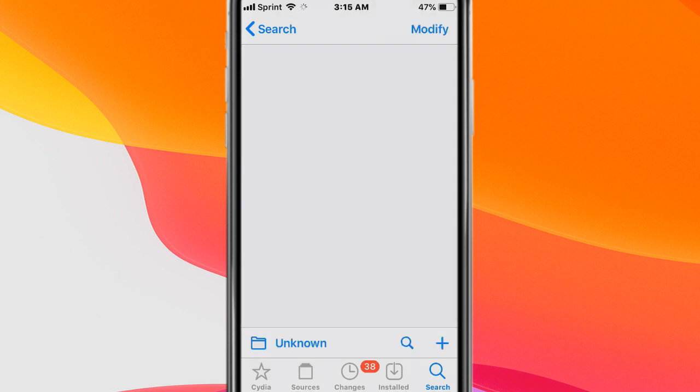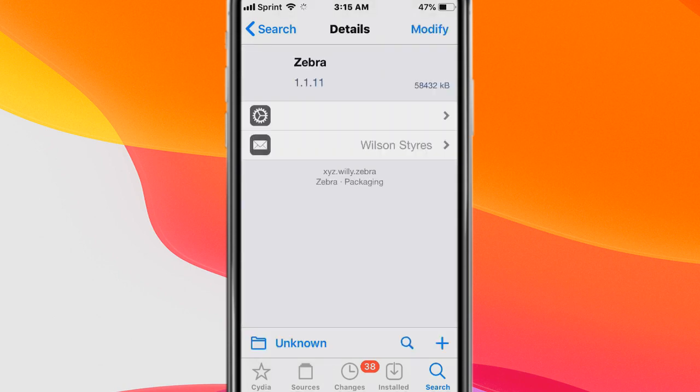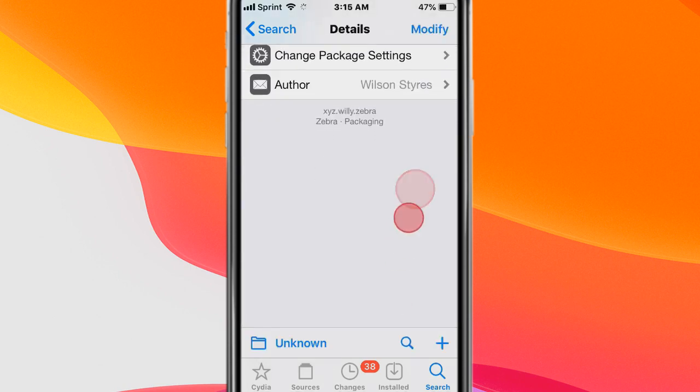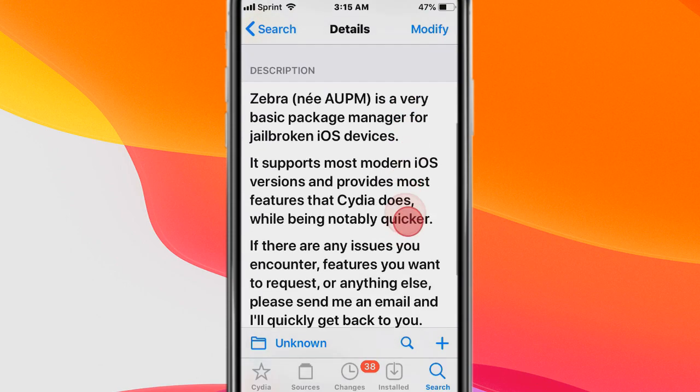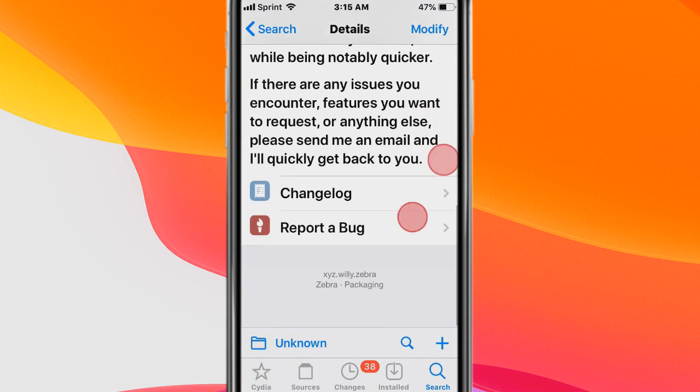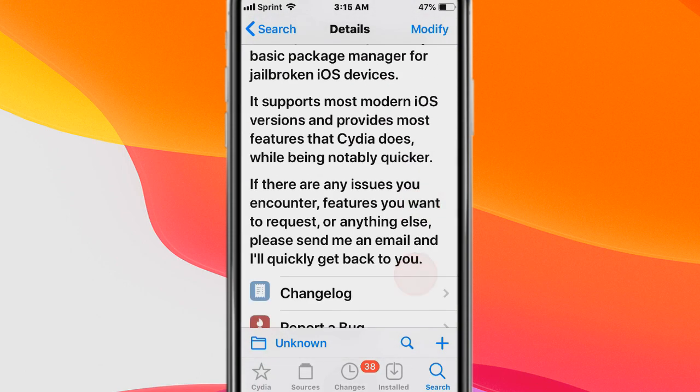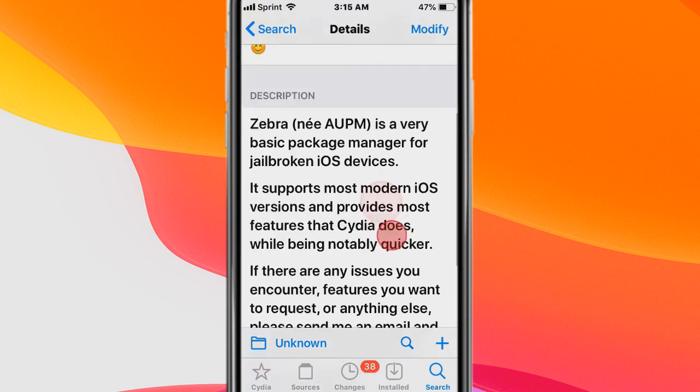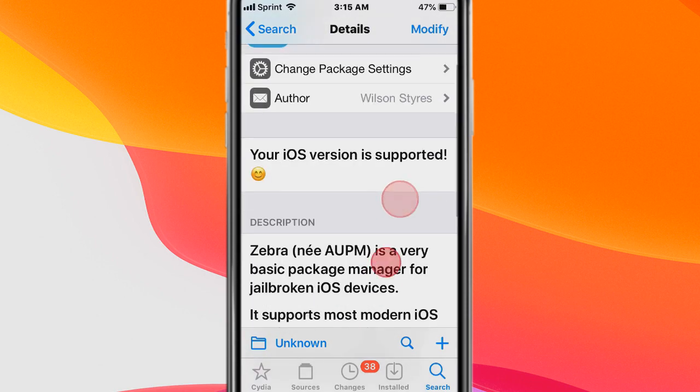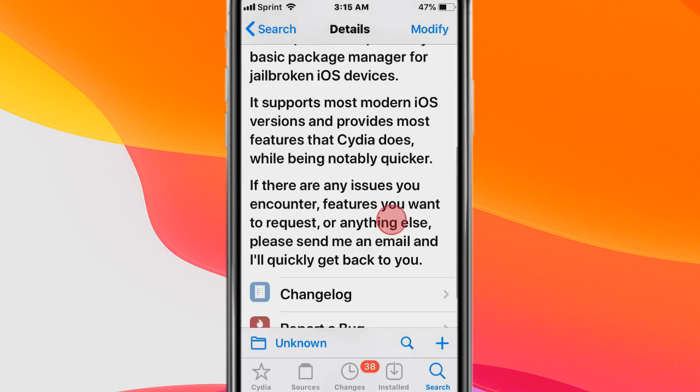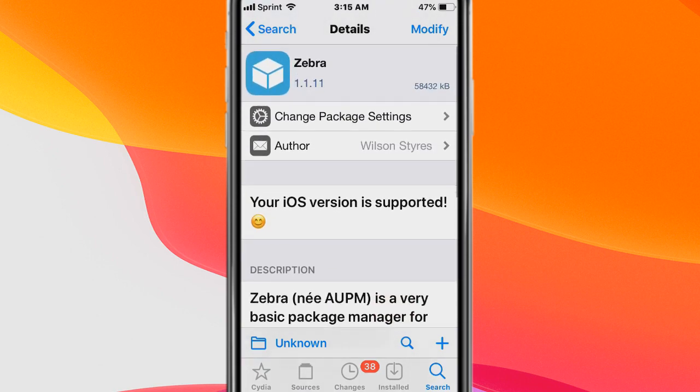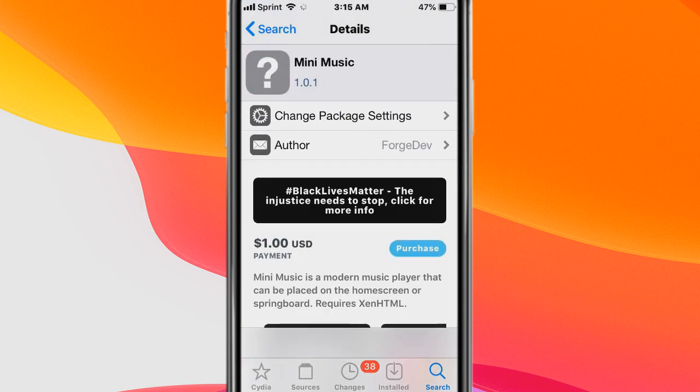Next tweak is called Zebra and basically it's like a package manager installer, it's an alternative to Cydia. It's quicker and more updated but I prefer Cydia, but if you guys want a more updated and faster package manager then this is a great alternative.